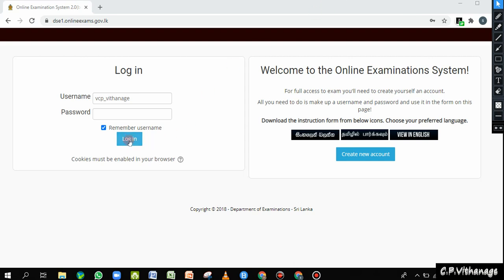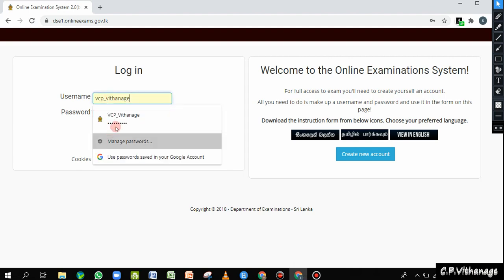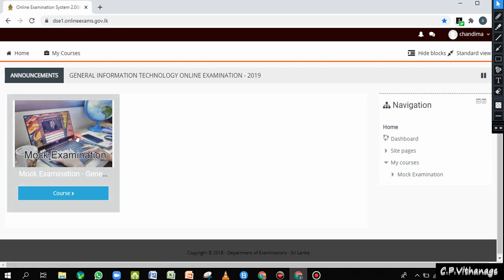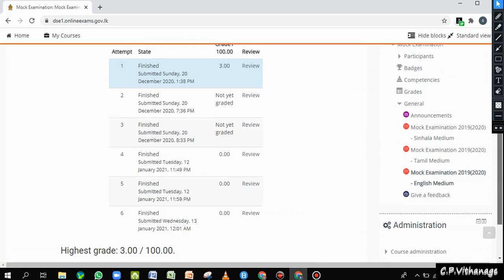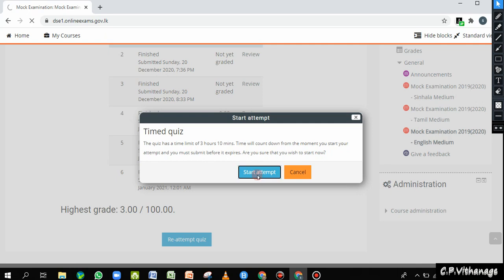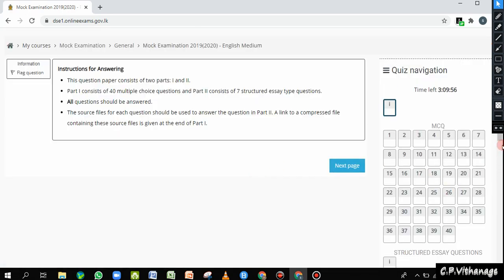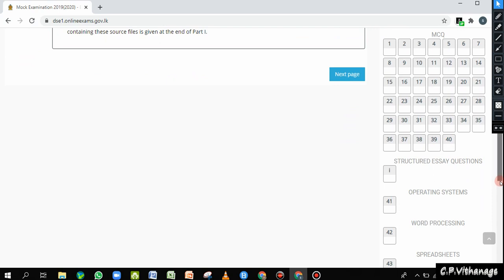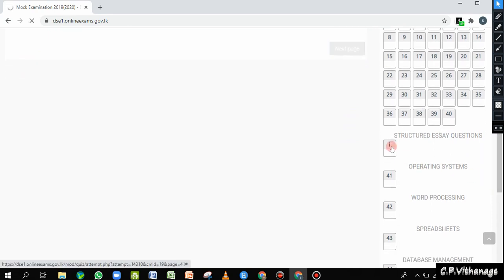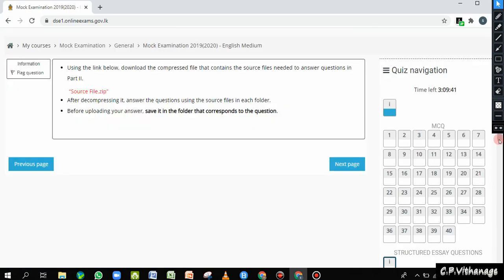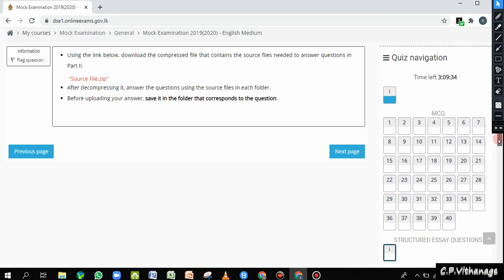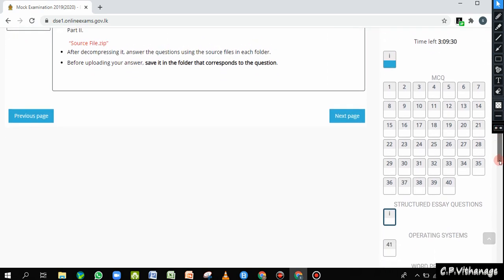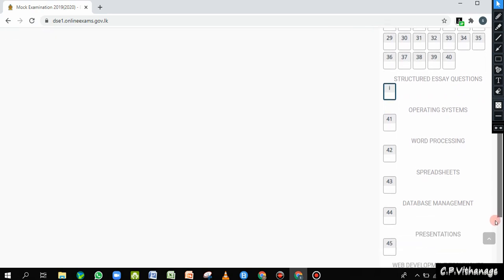Good morning students. I'm going to show you how to do question number 47. I'm logging into the system, then going to this course and then to the English medium question paper. I'm going to do another attempt here — start attempt — and we'll come to the question paper instructions. We have come to this second part instructions before we go to question number 41 for the other structured questions. The source file should be downloaded; we've already done it — you only have to do it once.